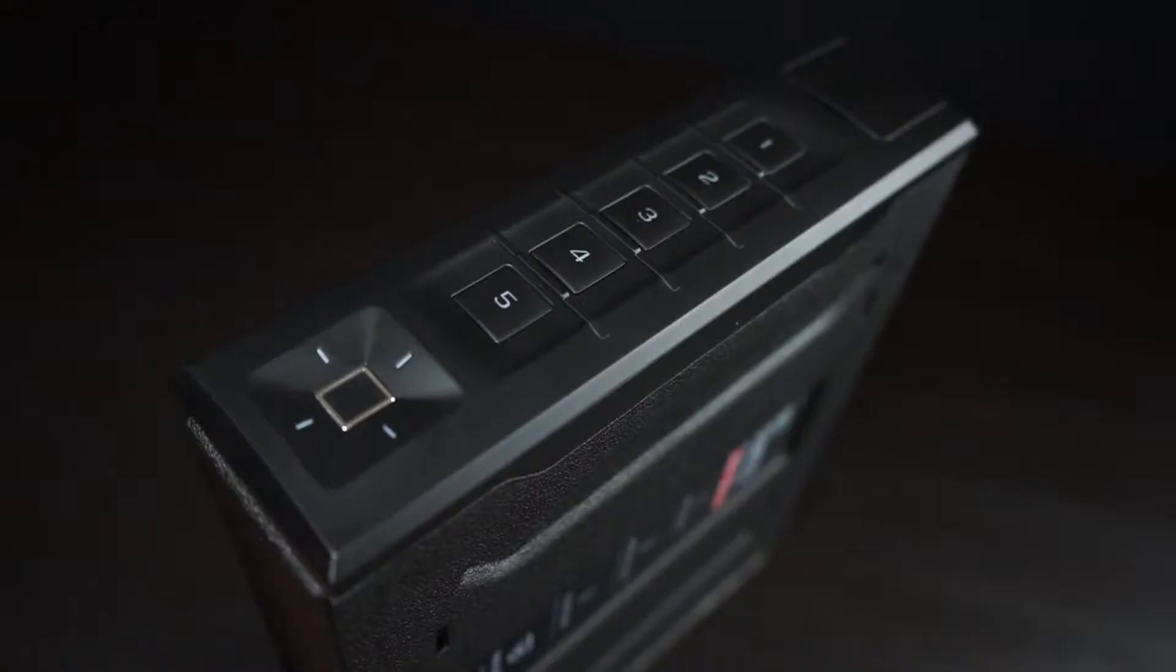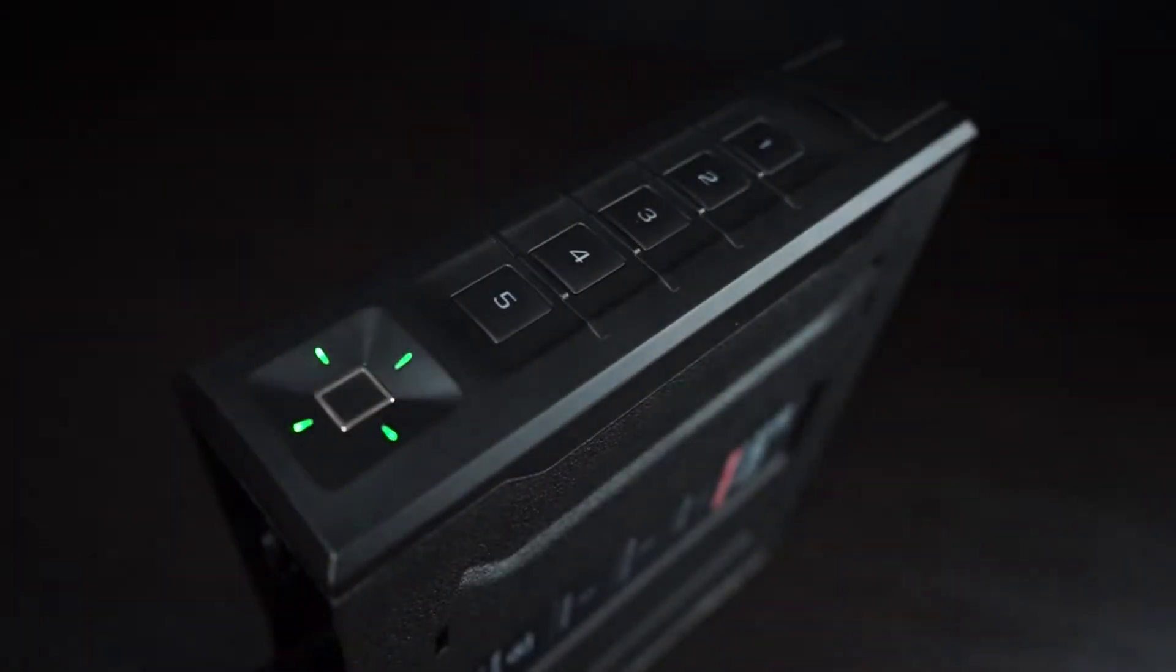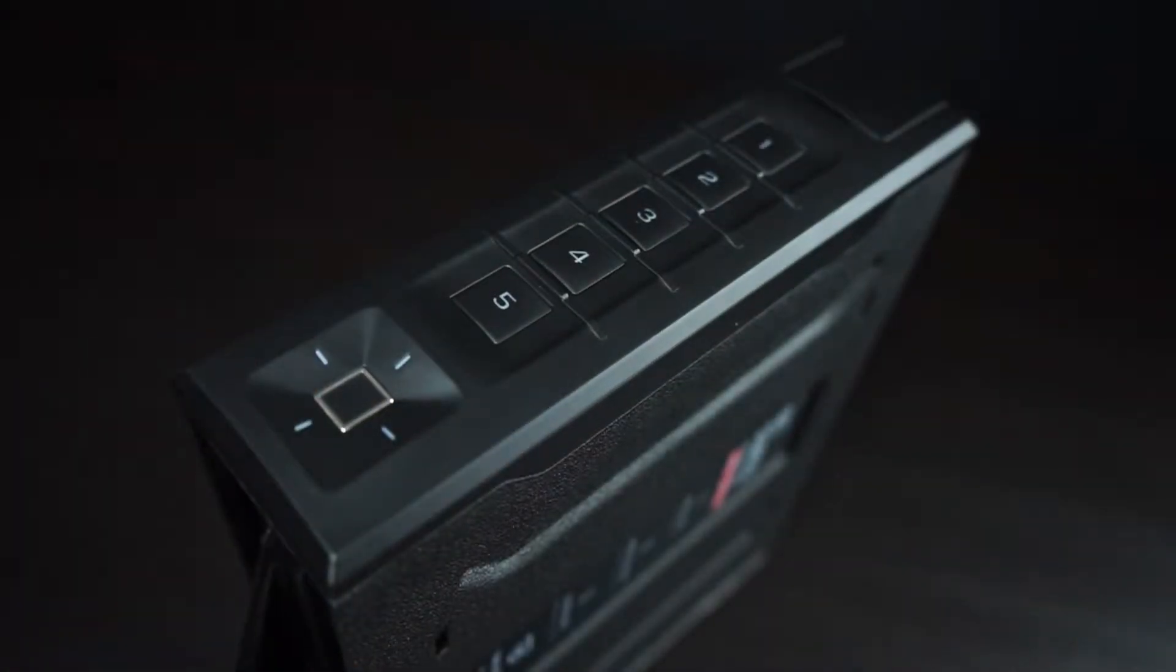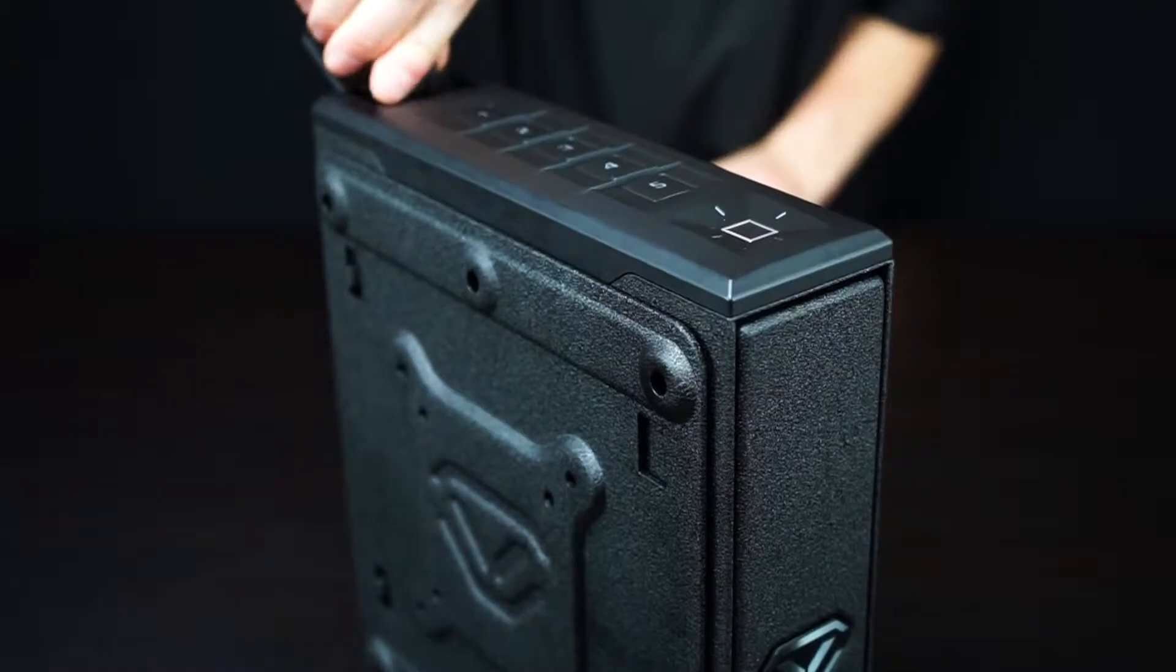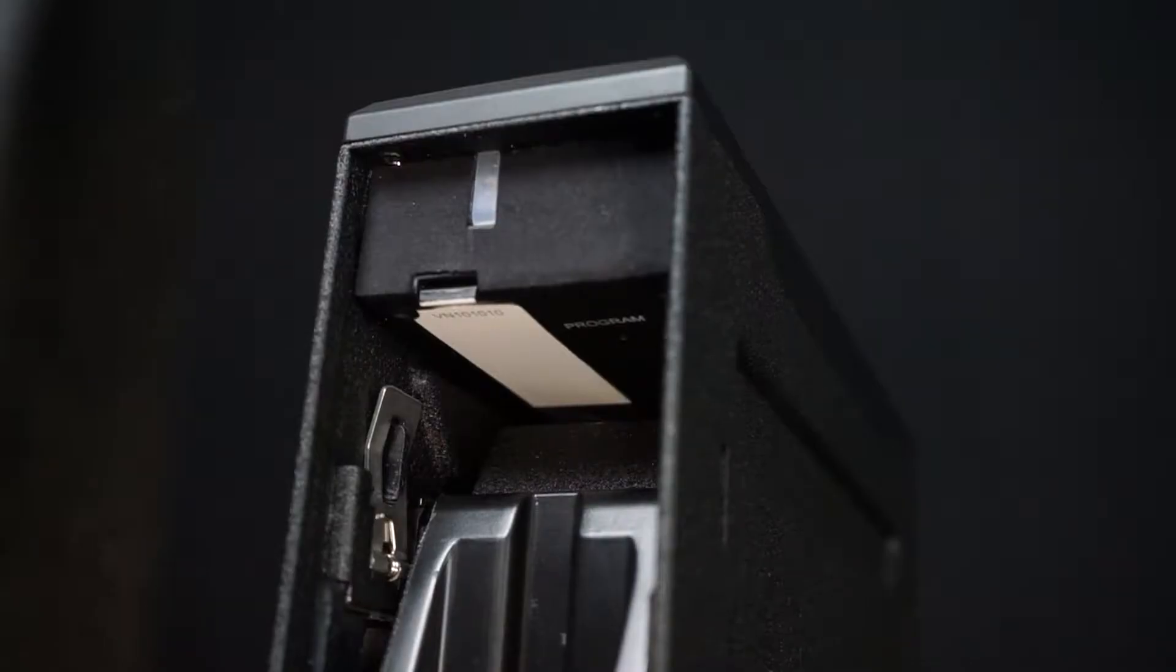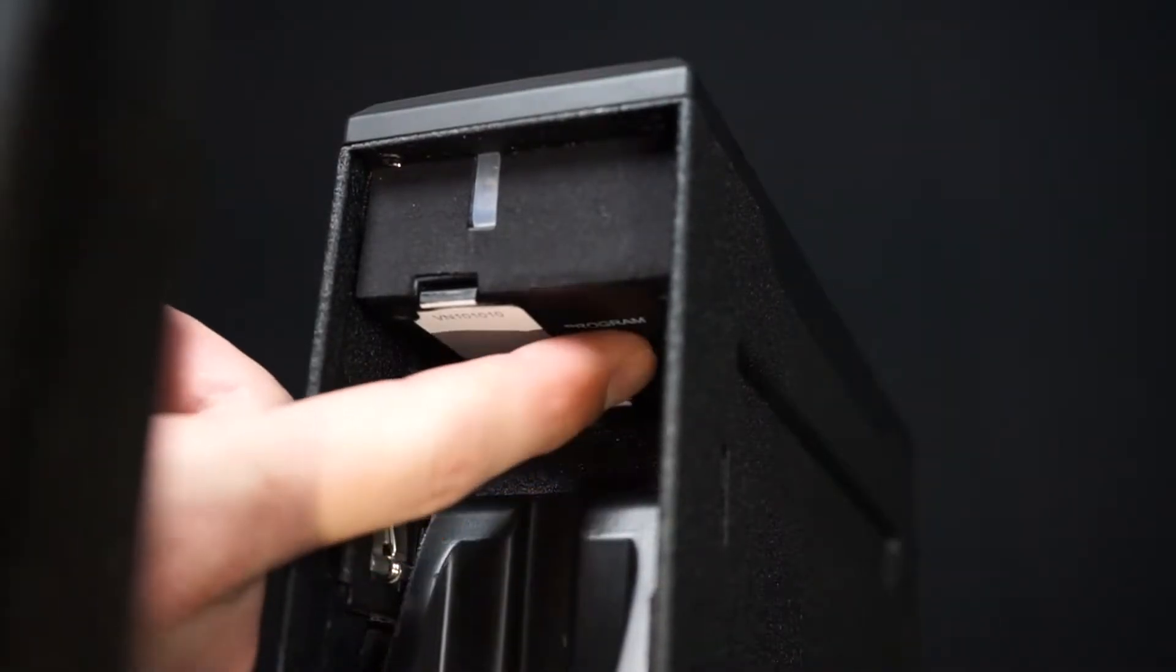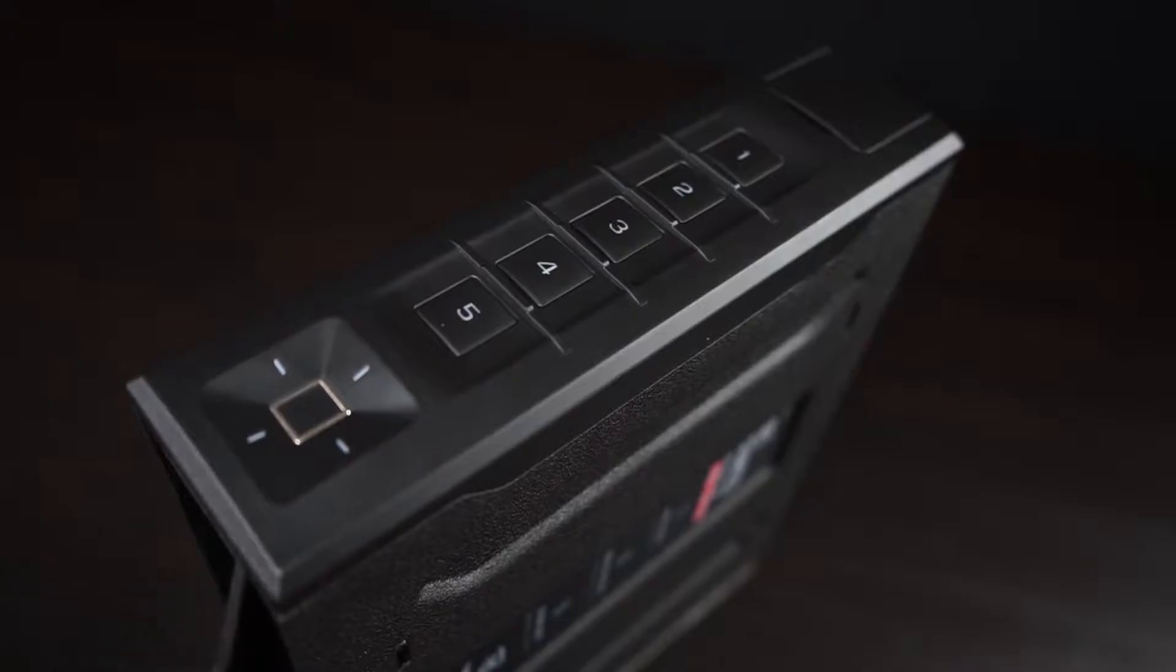This will help your safe read as much detail as possible for consistent results. To get started enrolling your first fingerprint, open the safe and locate the program button underneath, next to the battery cover.